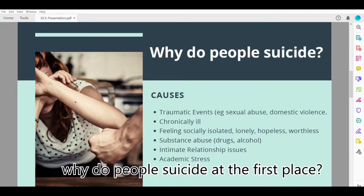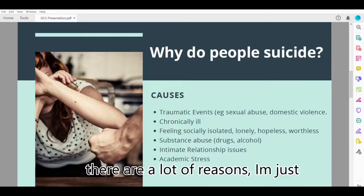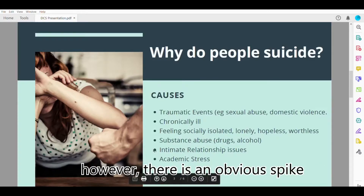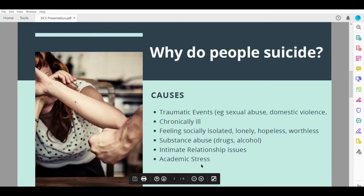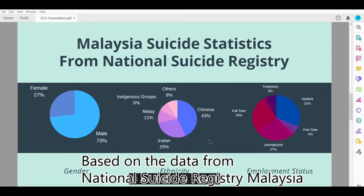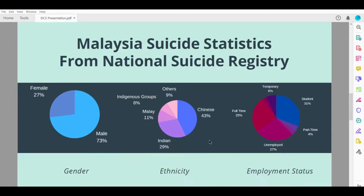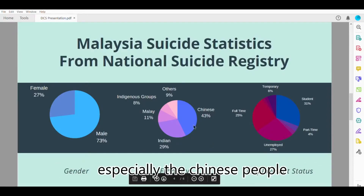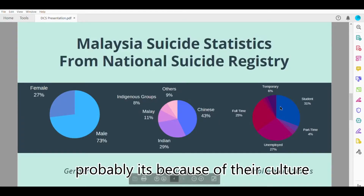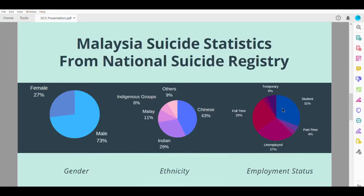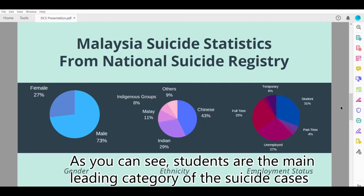Why do people commit suicide? There are a lot of reasons. I'm just sharing some of the most common reasons. However, there is an obvious spike in suicide cases related to academic stress. This is a serious issue to be addressed. Based on the National Suicide Registry Malaysia, males are more likely to commit suicide, especially among Chinese people. Probably it's because of their culture in raising children in an overly stressful environment. As you can see, students are the main leading category in suicide cases.